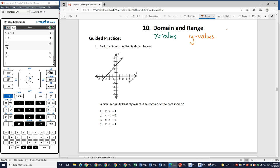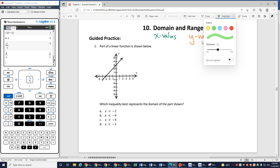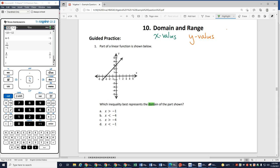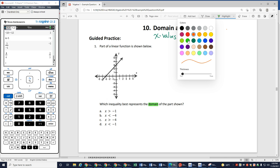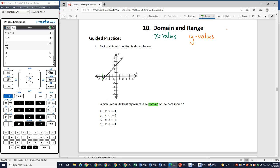Number one: part of a linear function is shown below. Which inequality best represents the domain of the part shown? This one is asking me for domain, which is going to be the x values that I'm looking at. When I'm looking at the x values, I can see that right here at negative 4 there's an open circle, which means an open circle means can't equal.